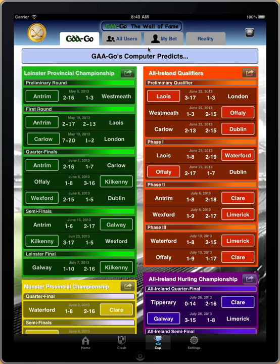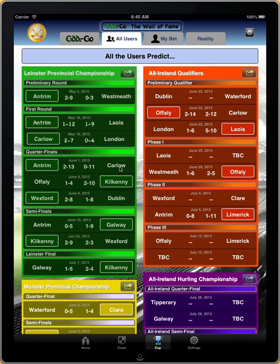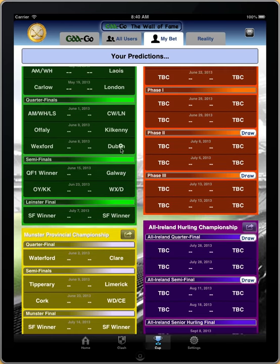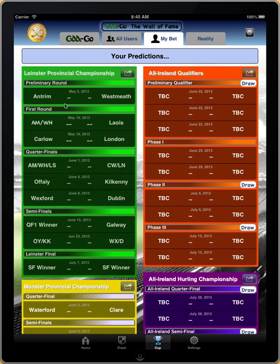We can also show all the users what they predict. As yet we don't have all of it filled in, but you can see what the users predict here. Finally, here you have MyBet, which will be filled out according to the clashes that you do.